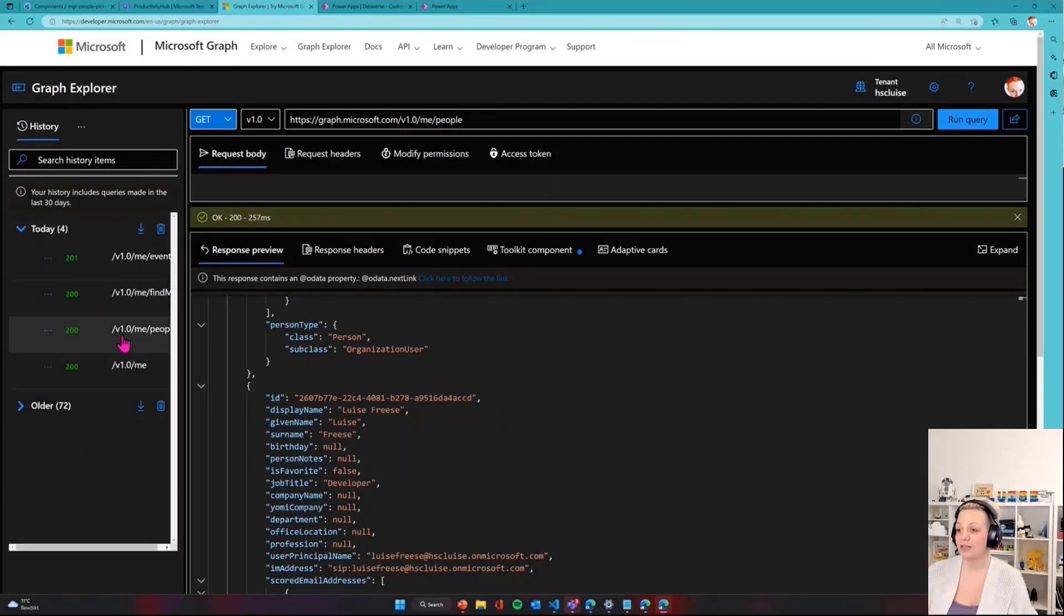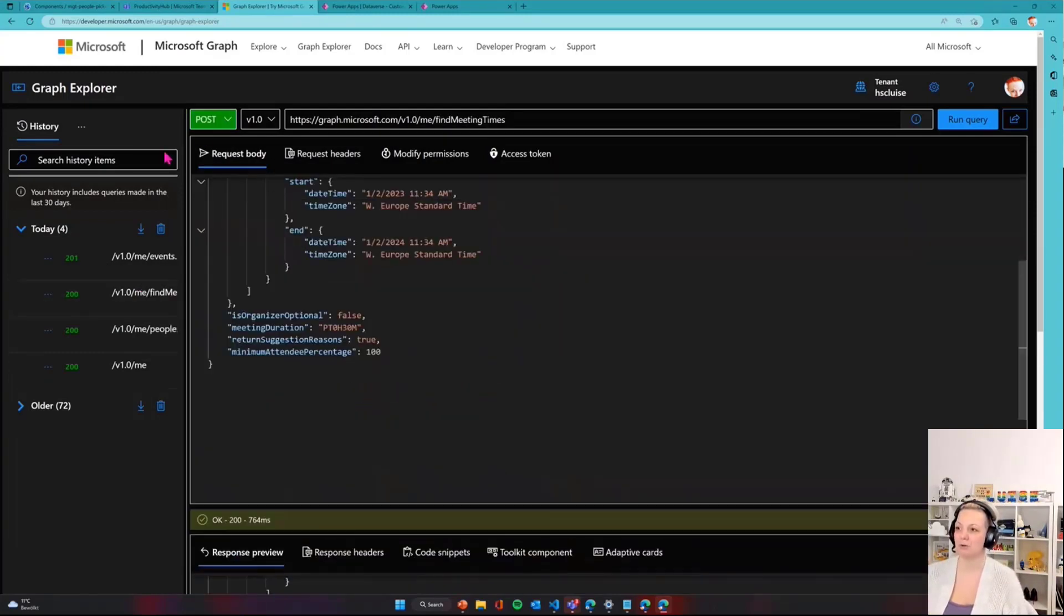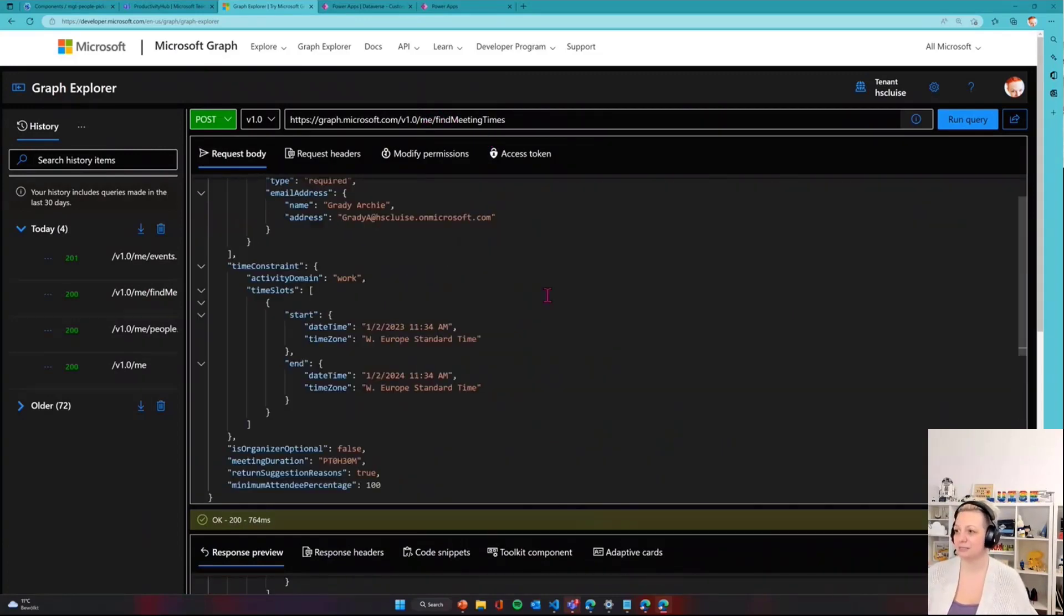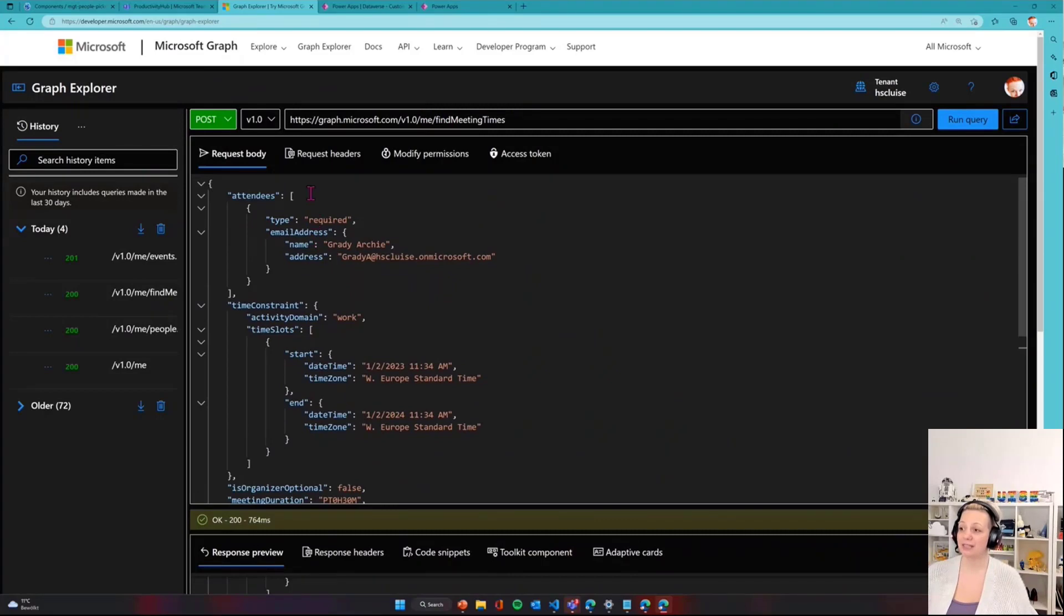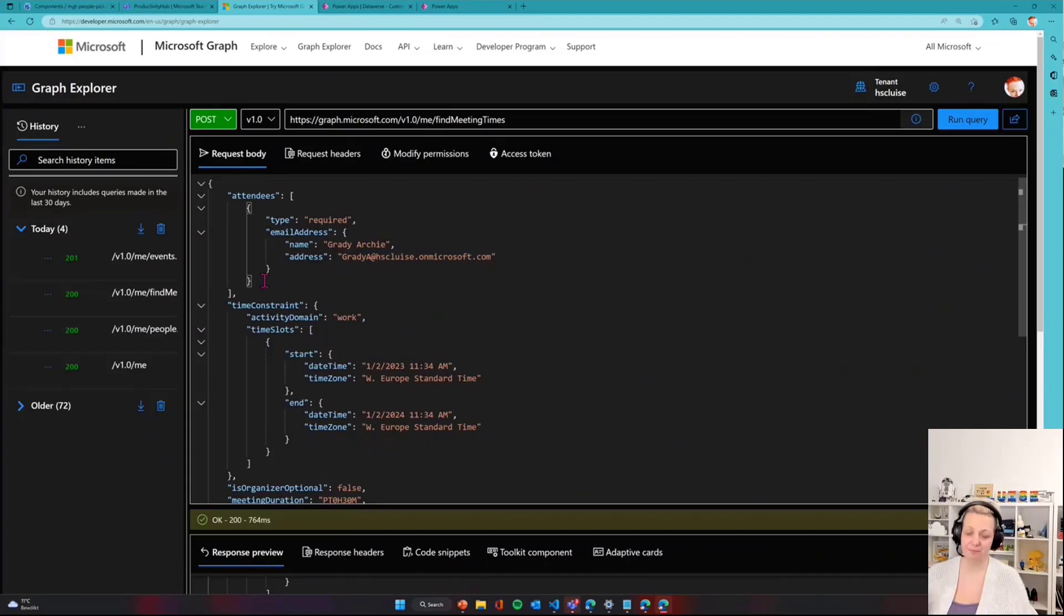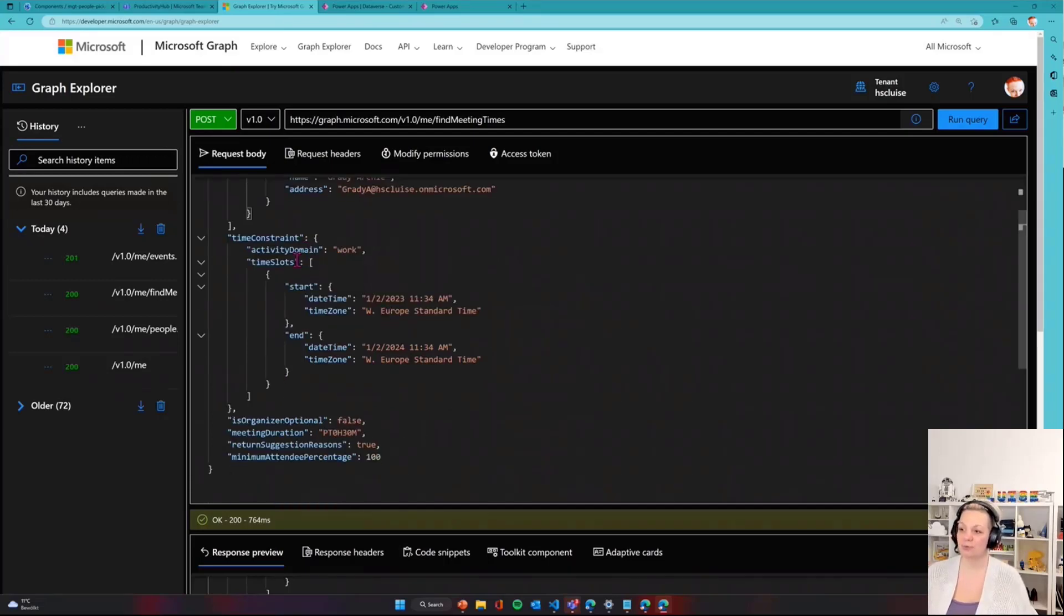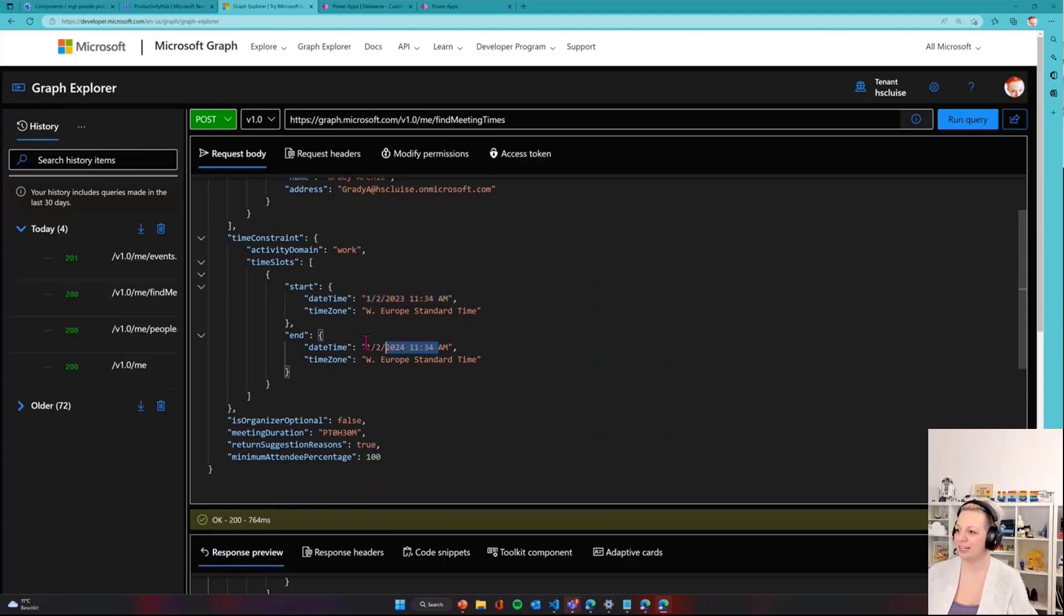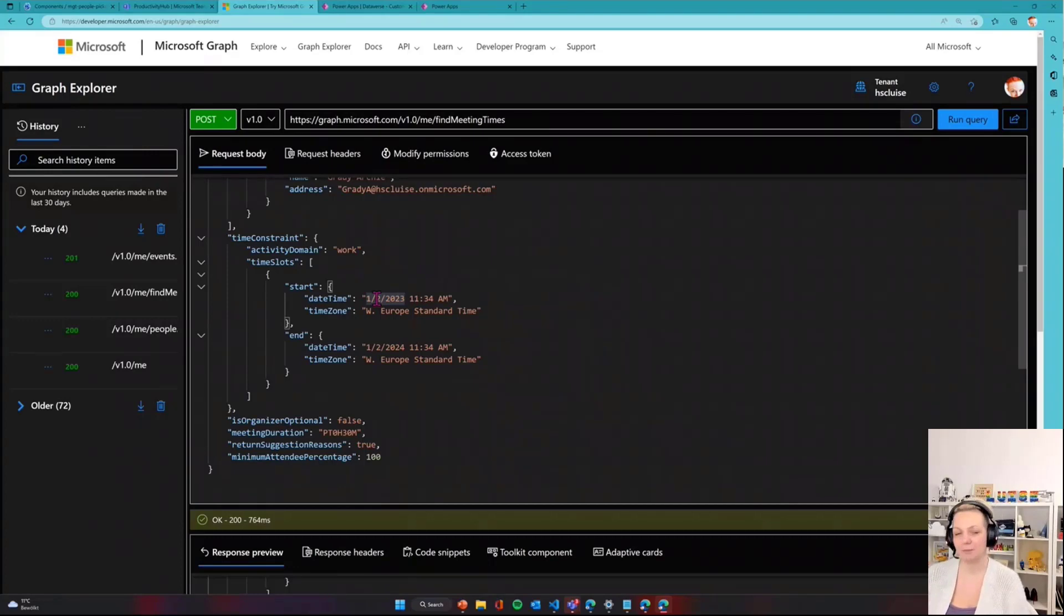Second thing: we want to get those meeting slots, which is a POST request to slash me slash find meeting times. We'll need to provide the attendees - in this case it's only one, but you can add more by providing another object for that person. Then we need to have the time constraints. You need to provide in which time frame do you want to have that meeting. I put a year in here, but it's usually just in the next day. It always picks what is the closest availability of all people.